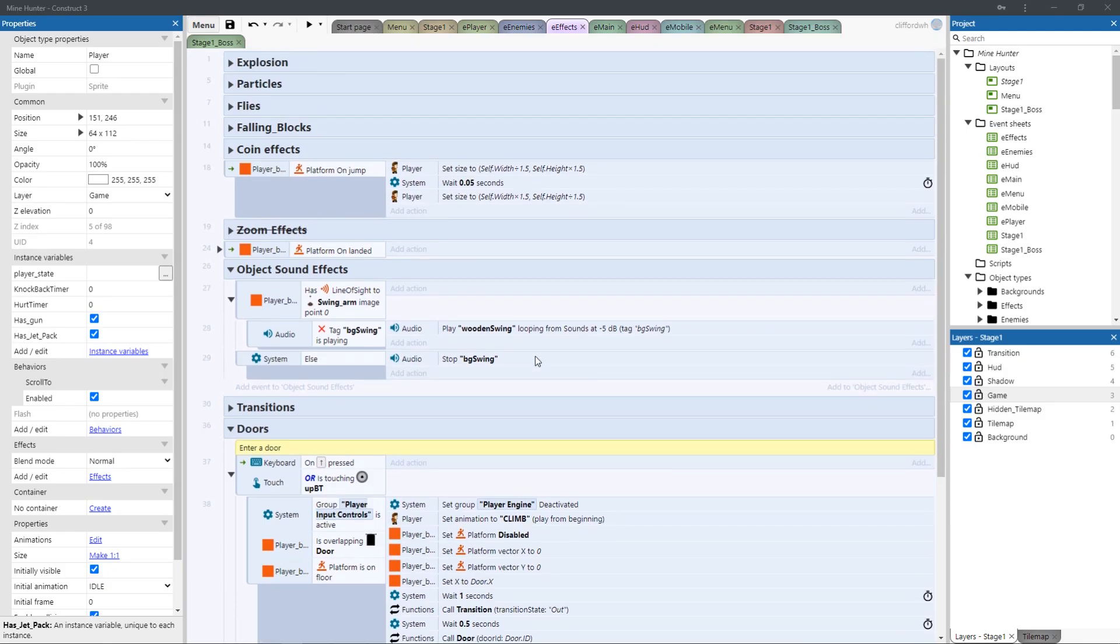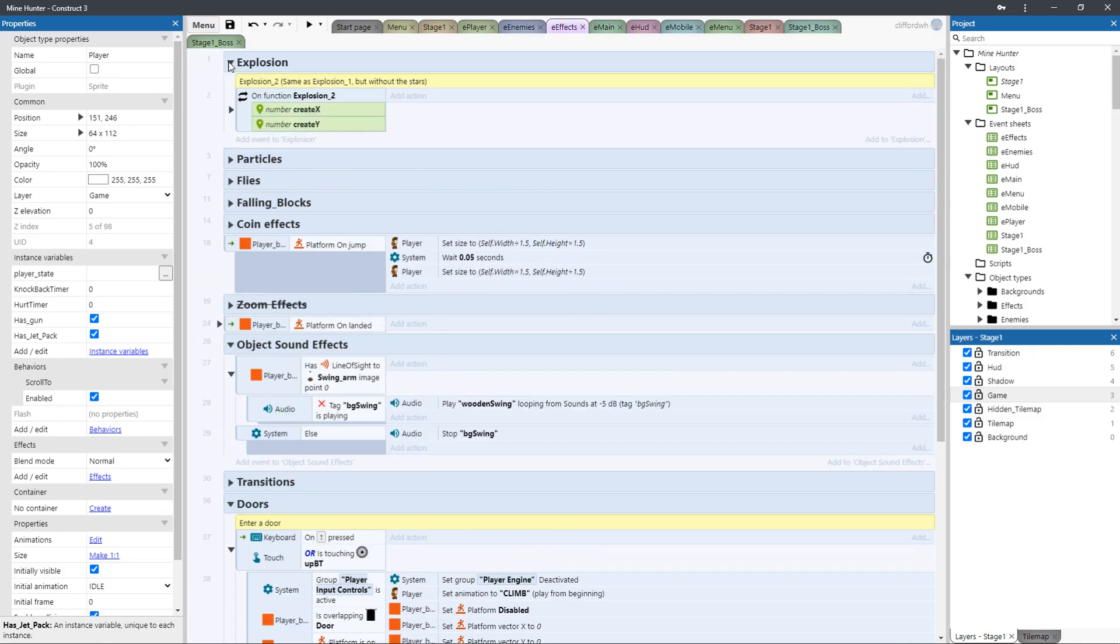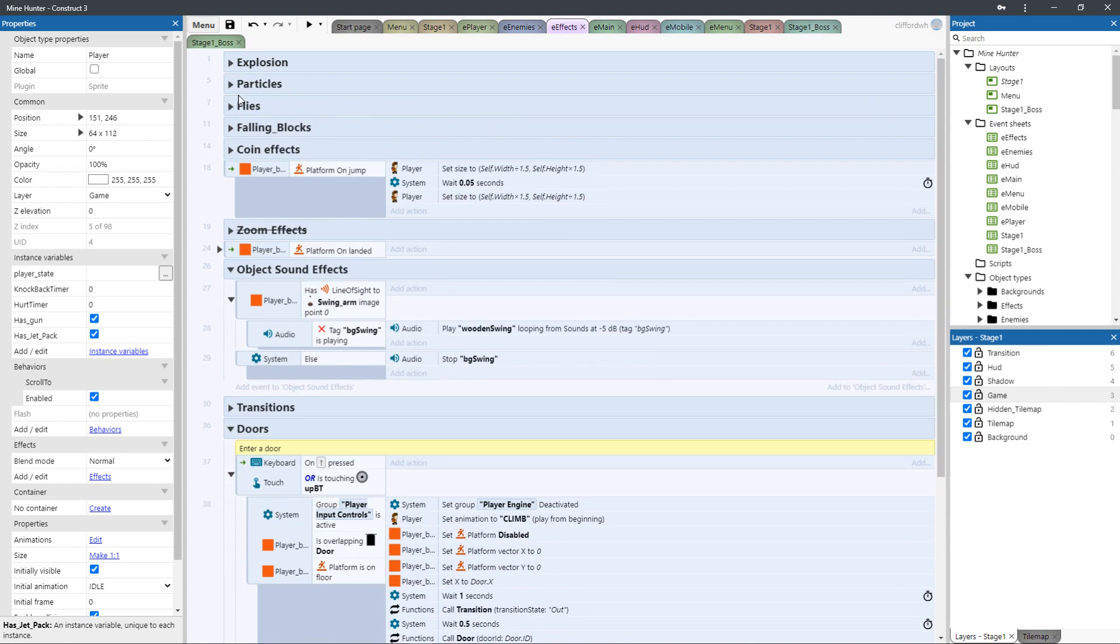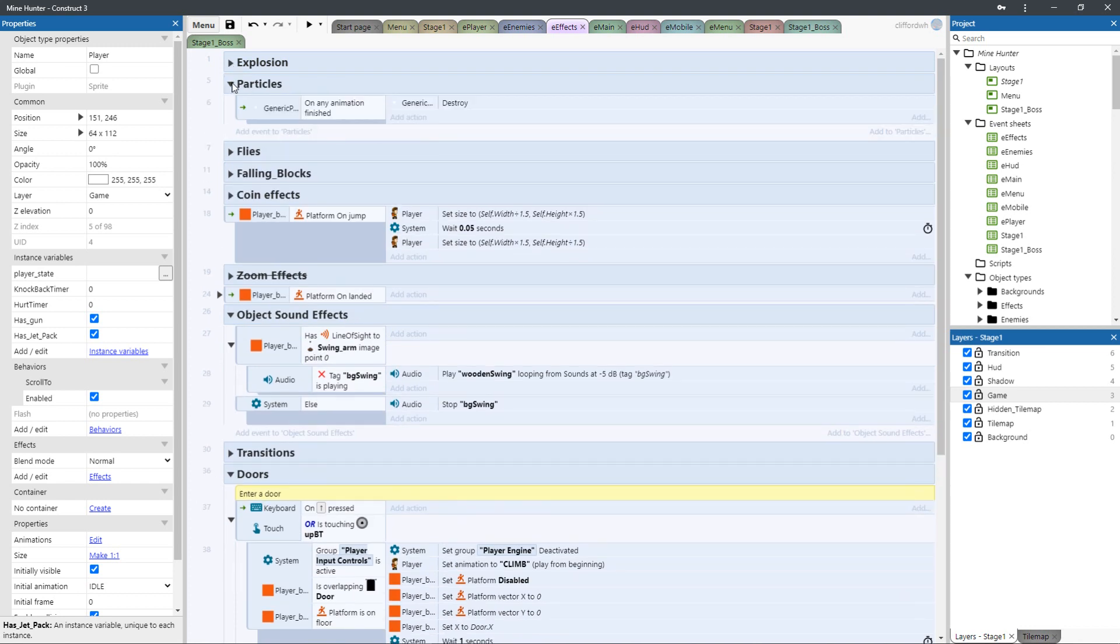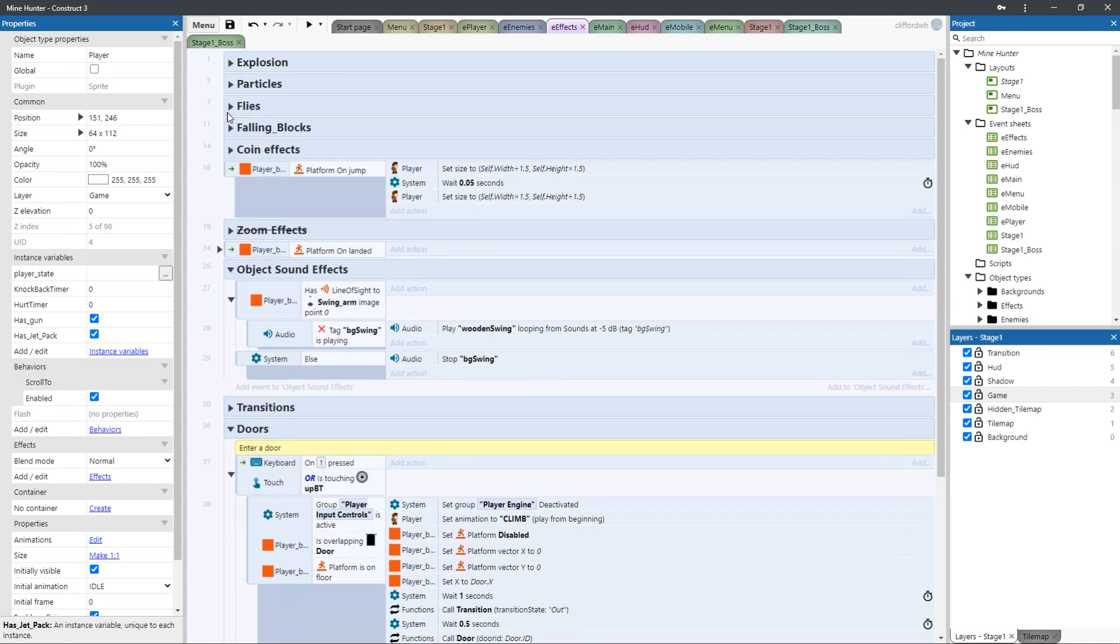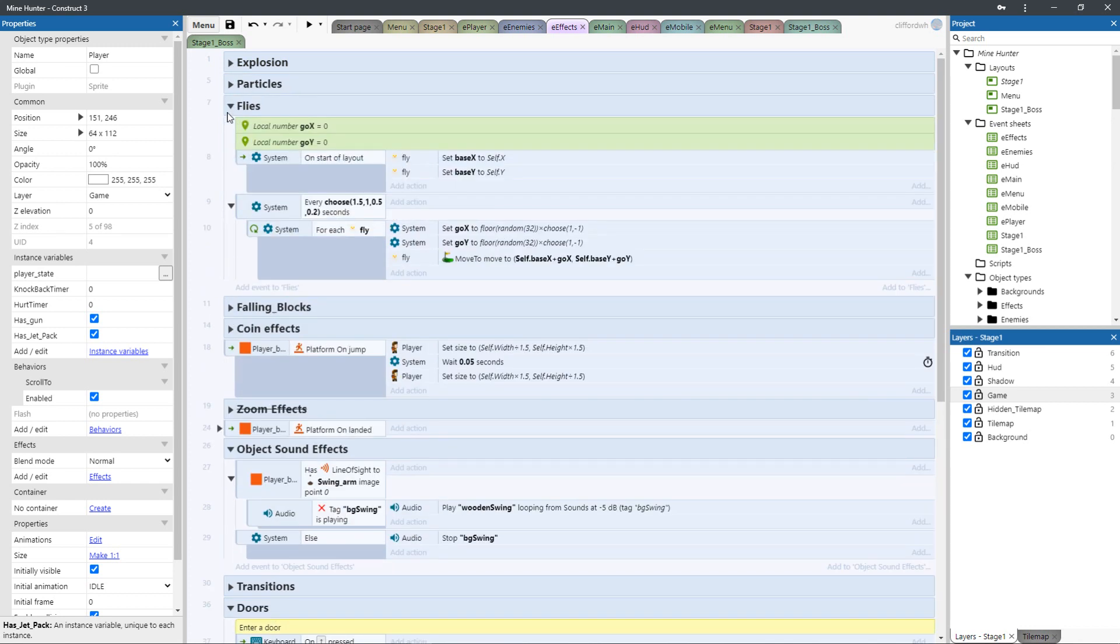So yeah, you can see just going through it, I've got my explosions, the different event sheets, the particles. Everything I've gone ahead and separated into groups.